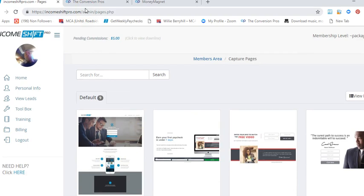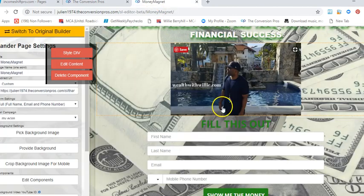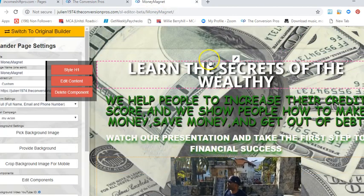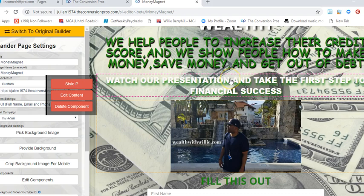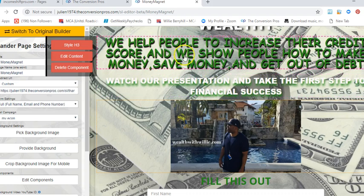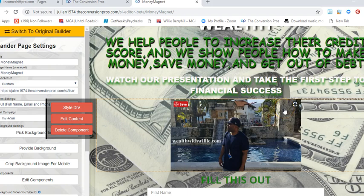Like right here, this is a capture page that I created. They have a new drag-and-drop feature which means you can drag pictures of yourself, insert YouTube videos. You get a chance to brand yourself.